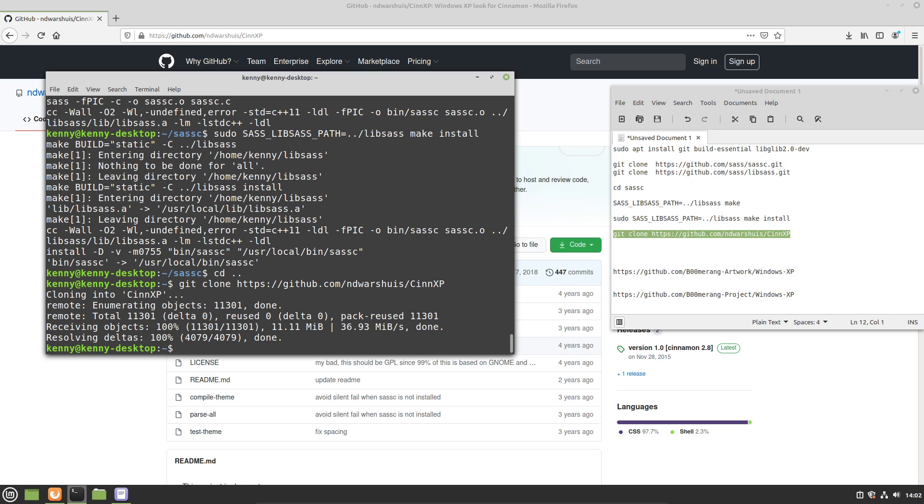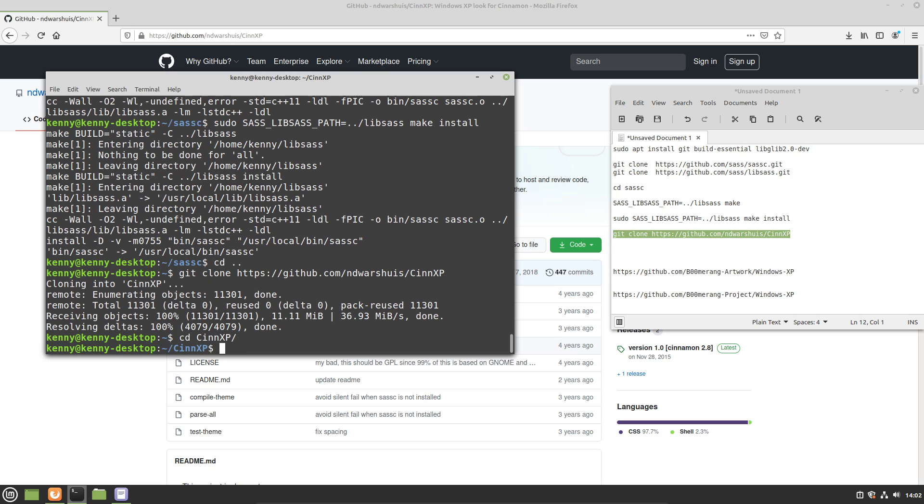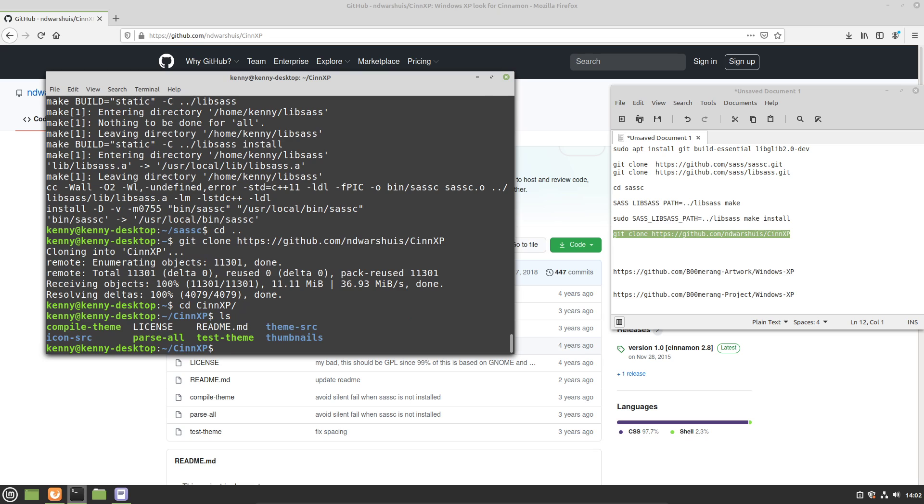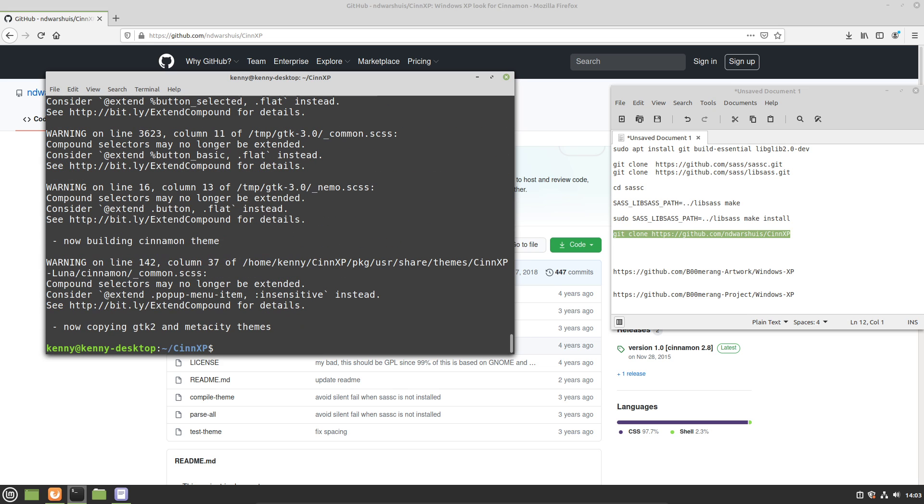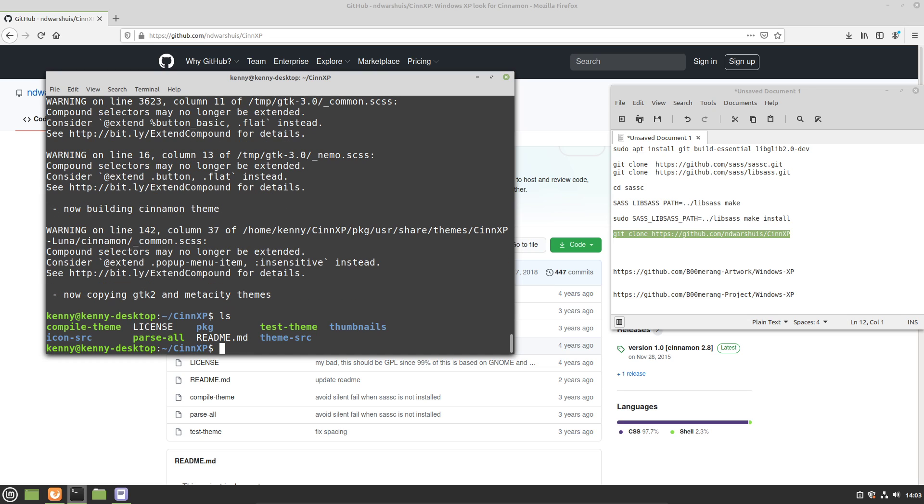And now we can cd into the directory synxp that we just got created from the cloning process. And inside of here, you'll see that there's this script called compile theme. So you want to go ahead and run that. And when this finishes, you'll notice that you now have a new directory inside of here called pkg.